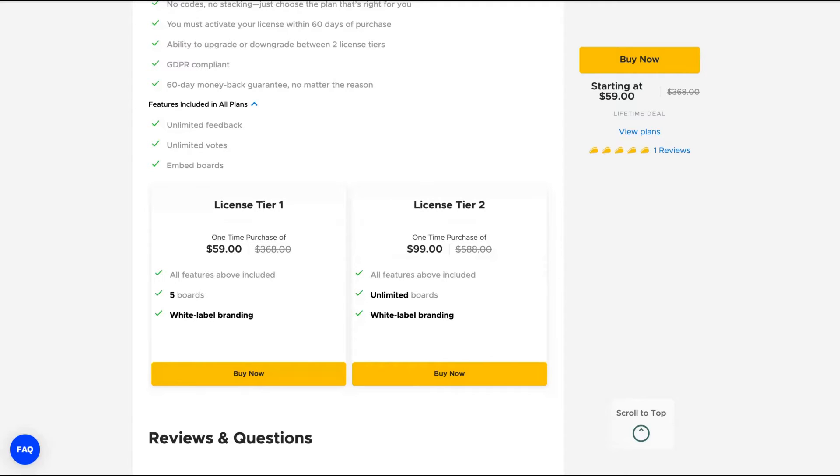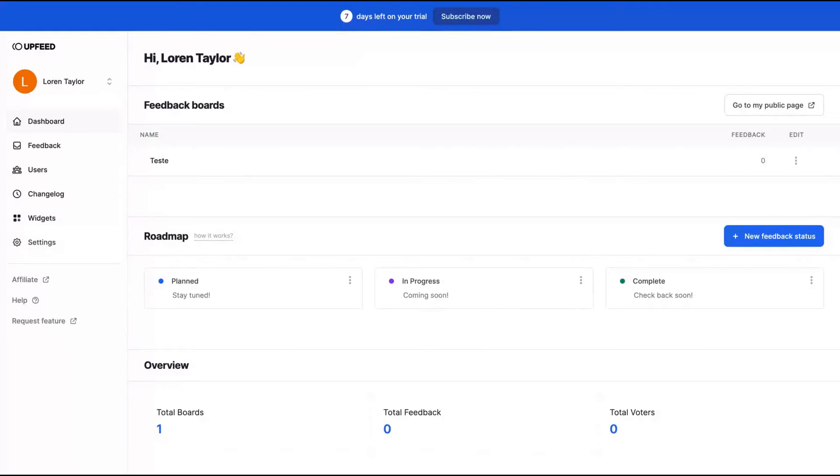I'm going to show you now how the tool works. See here, I created a trial account. And on the main boards, the dashboards, you have the link to your public page that I'm going to show you soon.